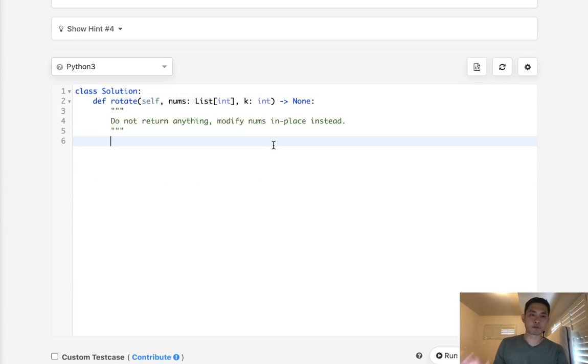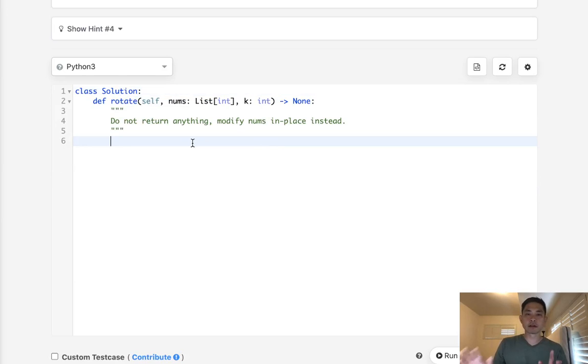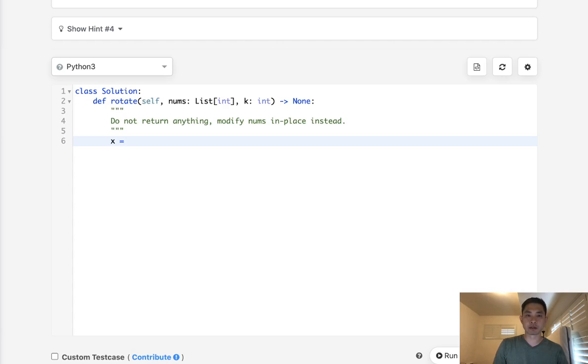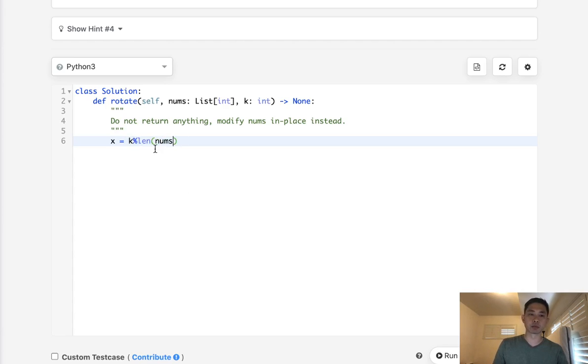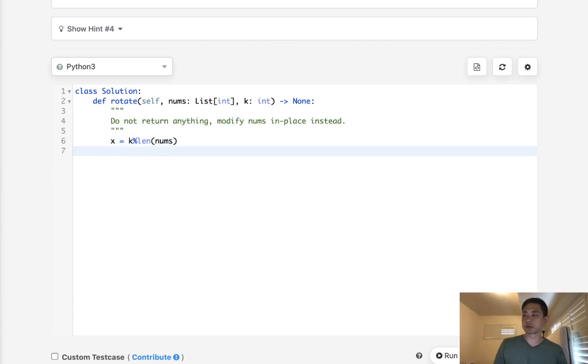So the first thing we might think is, alright, well we have k. k might be greater than the length of nums. So in order to combat that, I am going to do a modular and say k modular length of nums. And that way we don't need to worry about these repeats, like cycles and stuff.